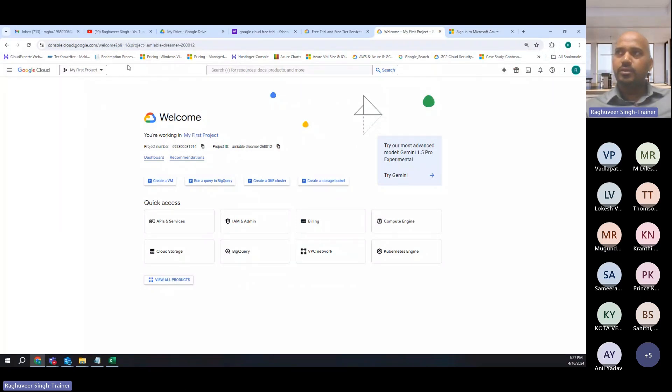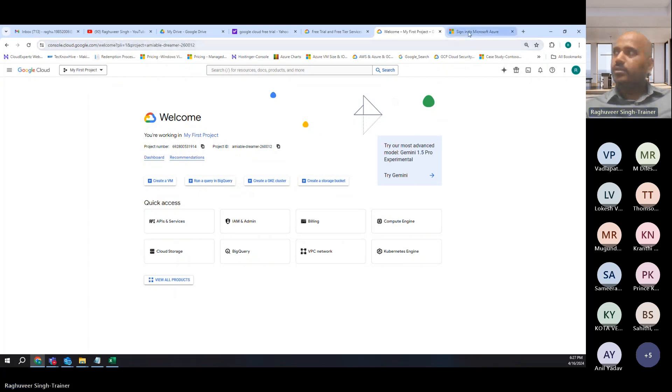Let's look at Google Cloud Console. So this is Google Cloud Console, which is console.cloud.google.com.